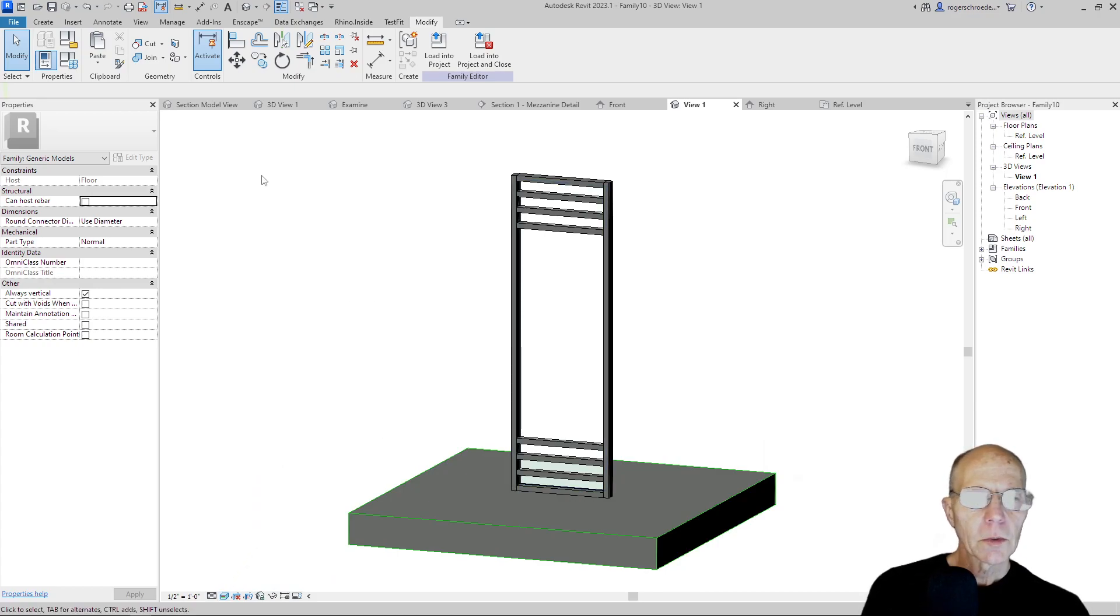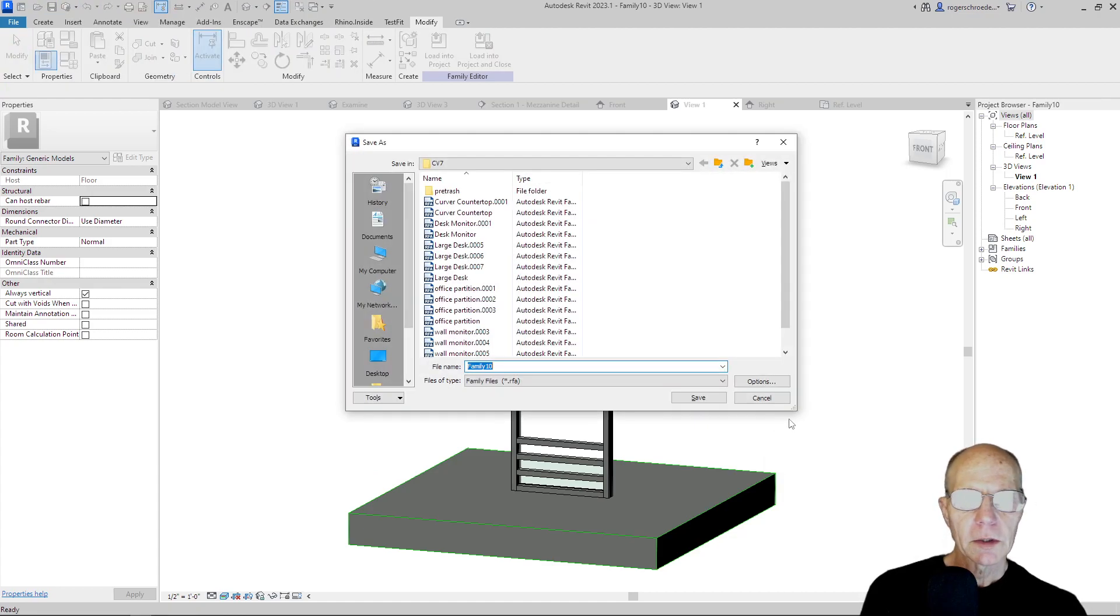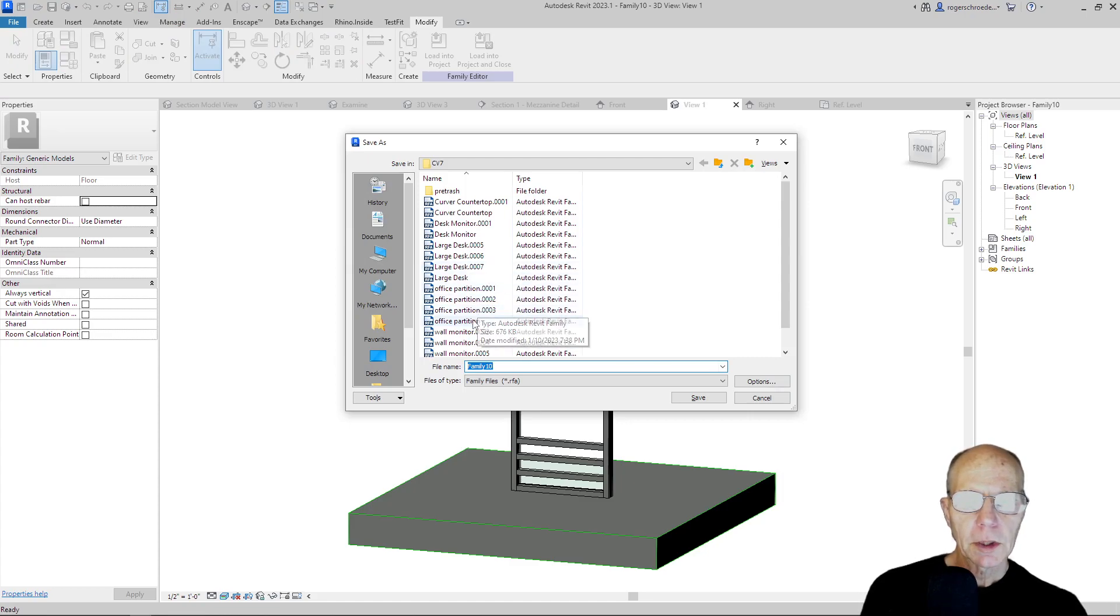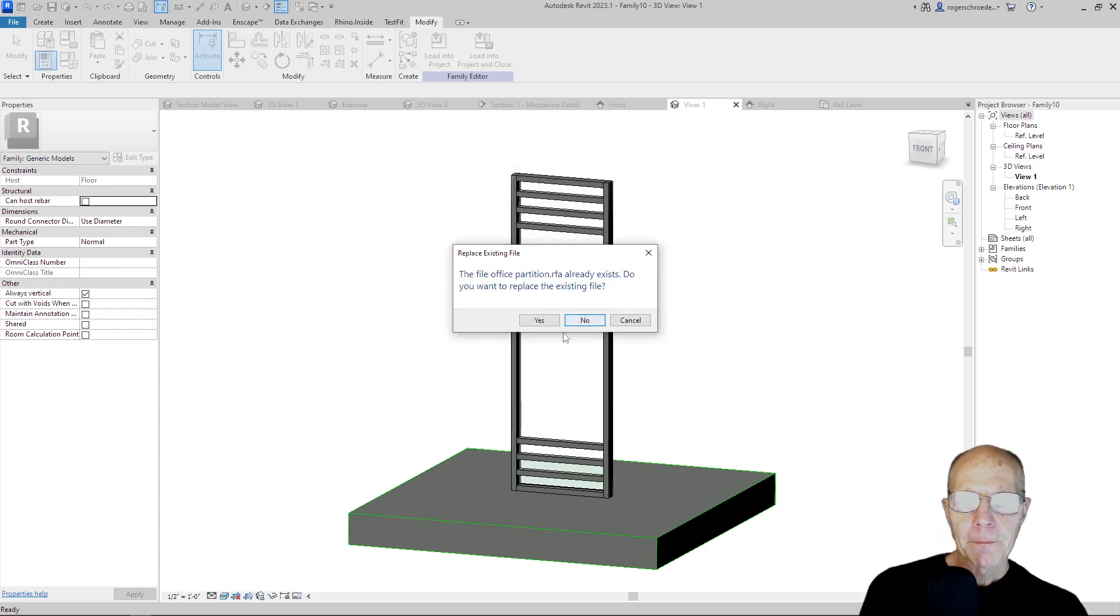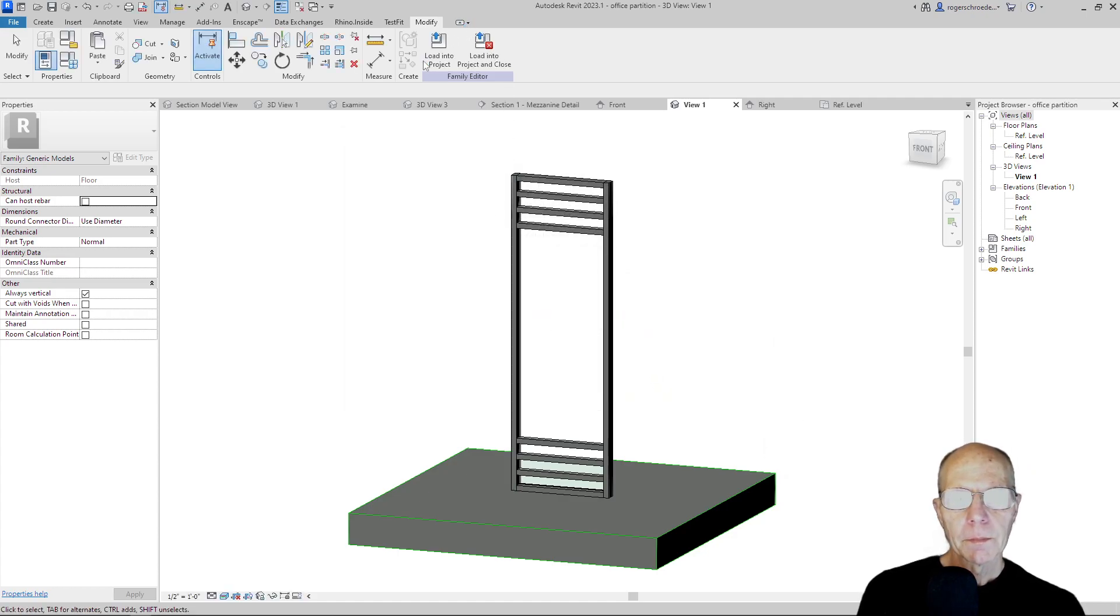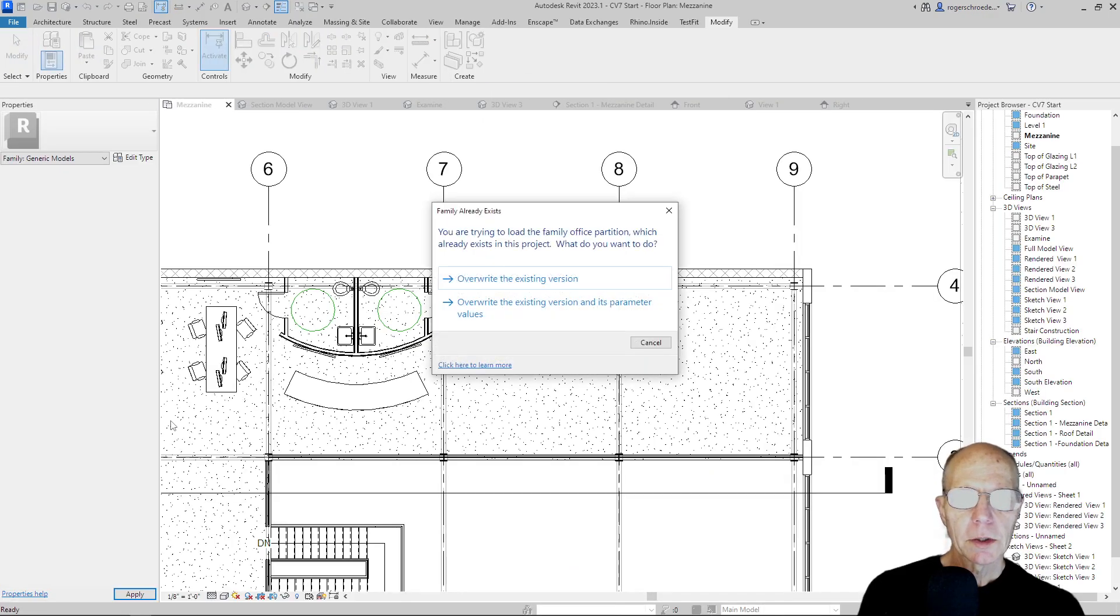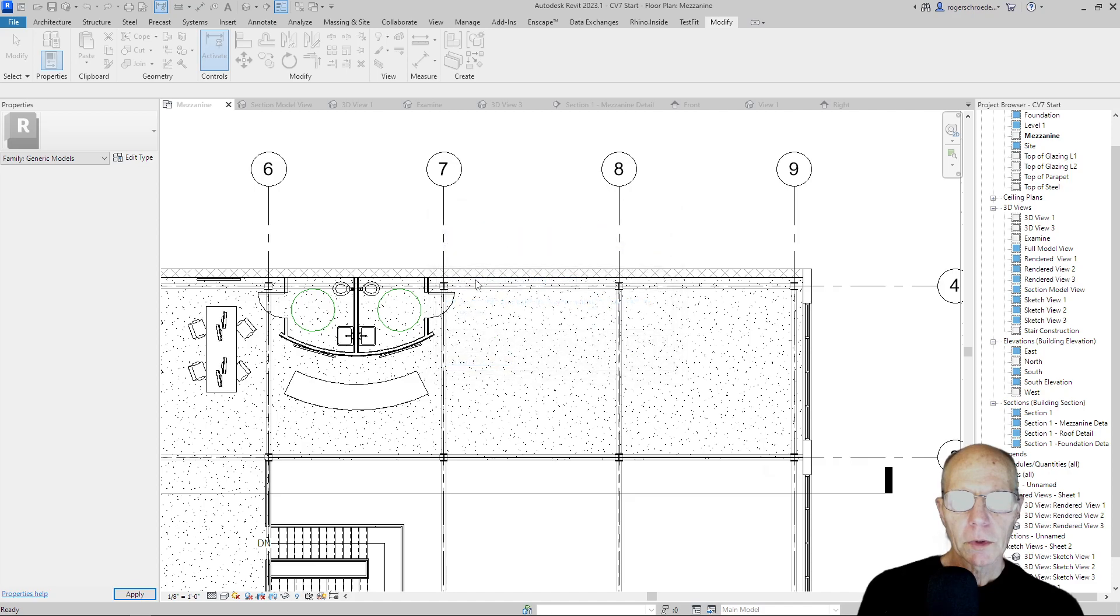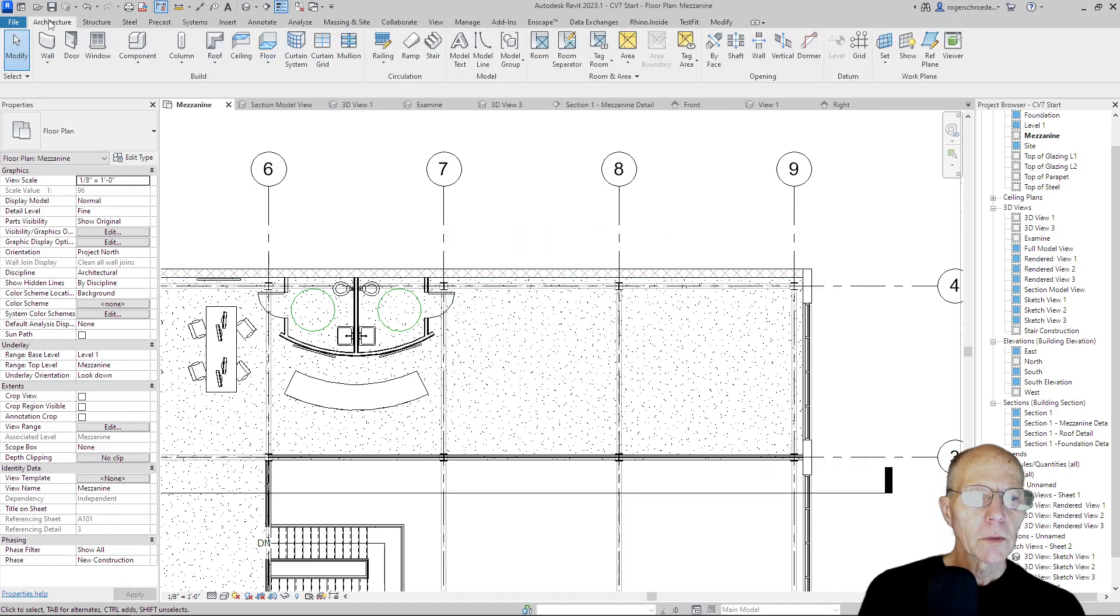So with that completed, let's just save that one more time. Or actually, we haven't saved it at all. So let me save it. And we're going to call that the office partition. I've already made one. So I'll just overwrite it and replace it. And then we'll go ahead and load that into our project. And I've already had it in here before. So I'm just going to overwrite. And we'll go ready to place it.